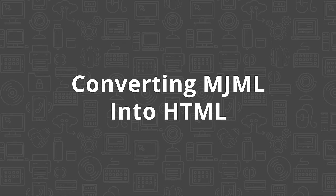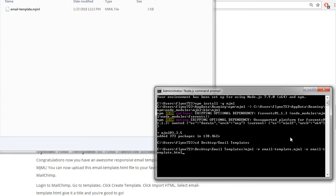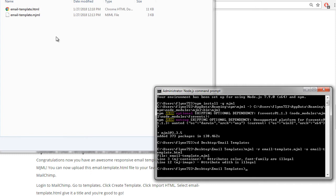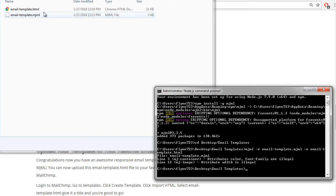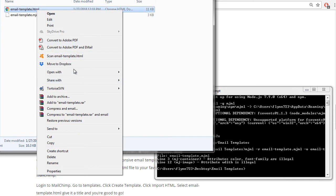Great, so now we have the email-template.mjml file. Now we're going to want to convert this MJML template into a .html template. So let's open up our terminal again and we're going to type mjml -r email-template.mjml -o email-template.html. So that's going to be output flag email-template.html. You can see here how it grabbed the .mjml template and then generated a .html template.